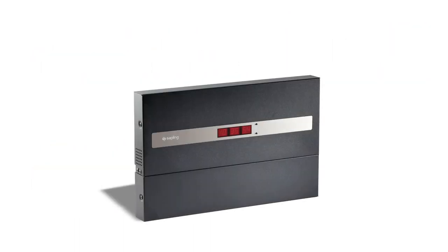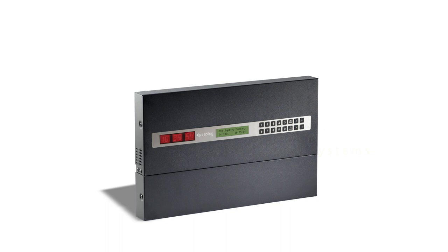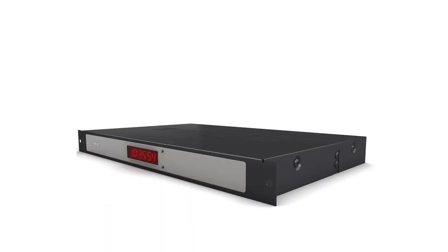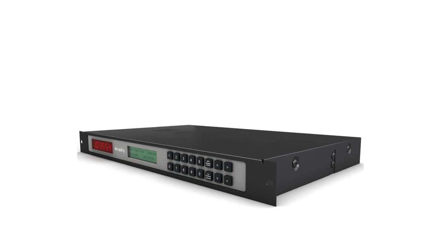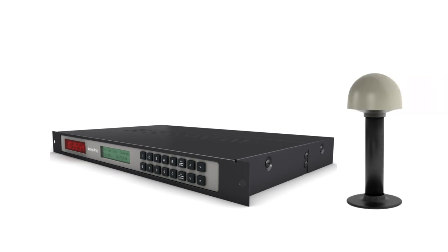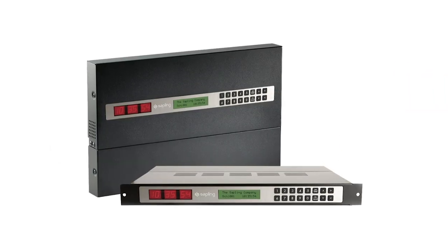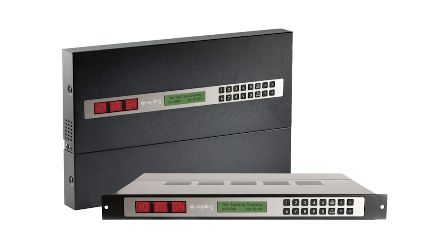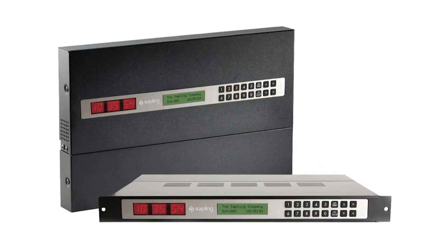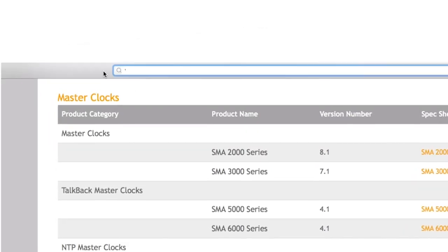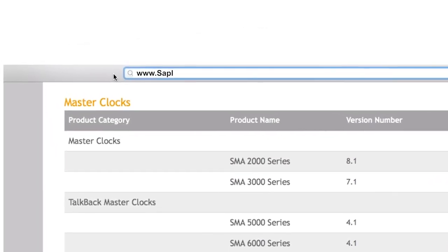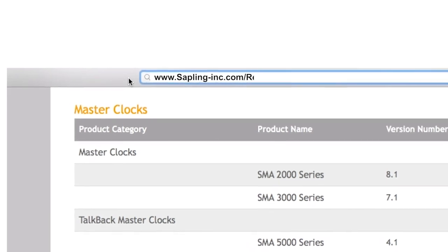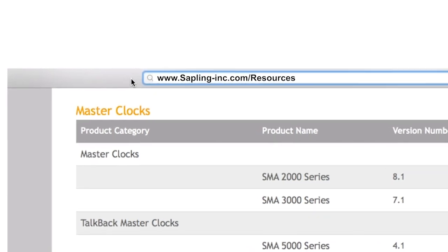Since there are many MasterClock models available, make sure you know the specific MasterClock model that you have, including any optional features, in order to properly configure its settings. You can verify the MasterClock model you have by identifying its part number and description, along with the specifications and manuals available on our website at www.sapling-inc.com/resources.